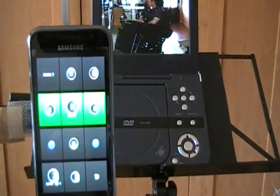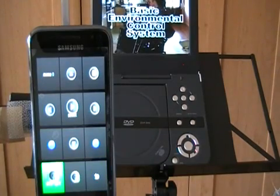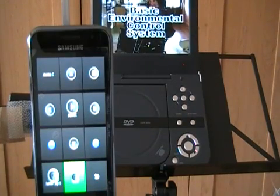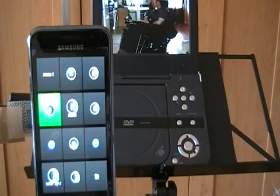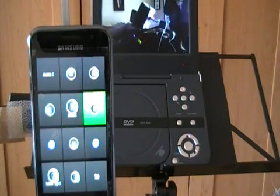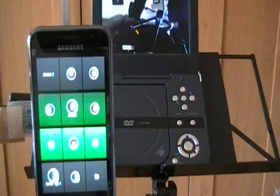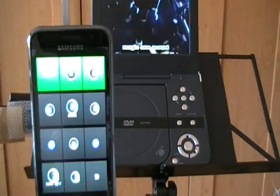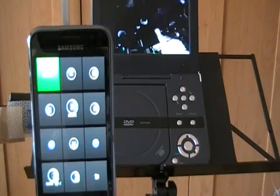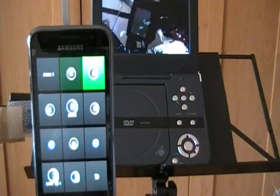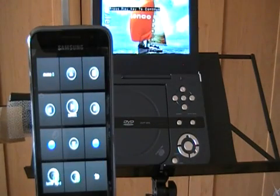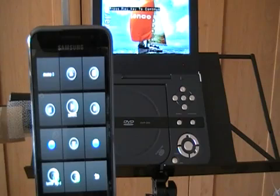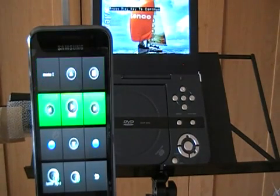Now we'll go out of this — actually let's just stop the video. Made a mistake. Stop the video. So now the video is stopped. Now we're going to go back to the main menu.